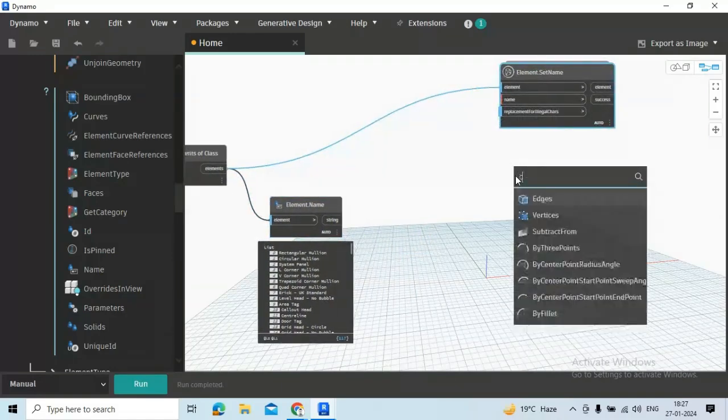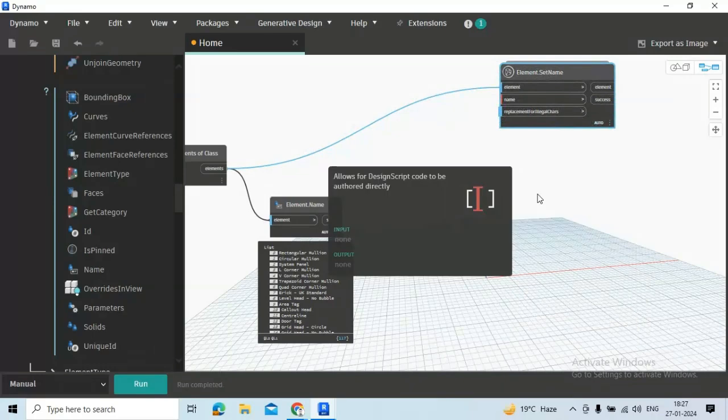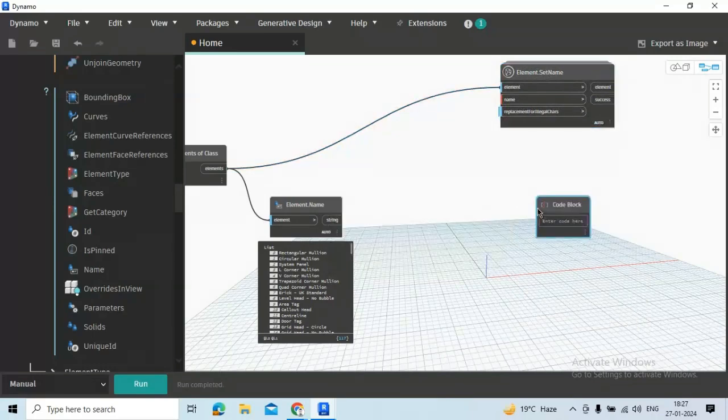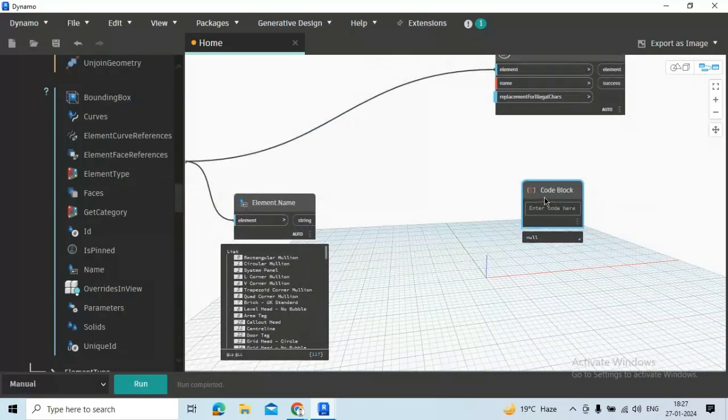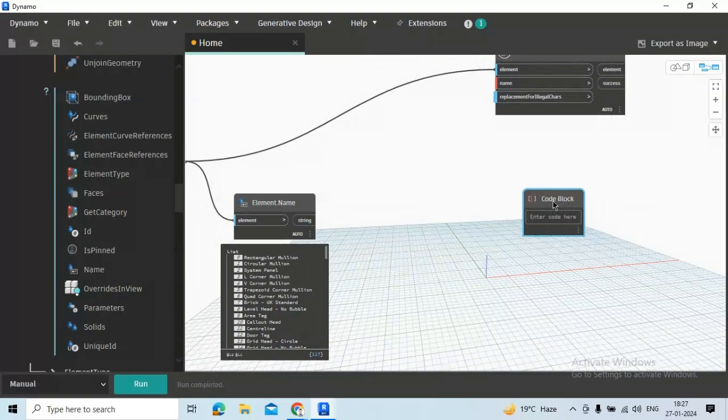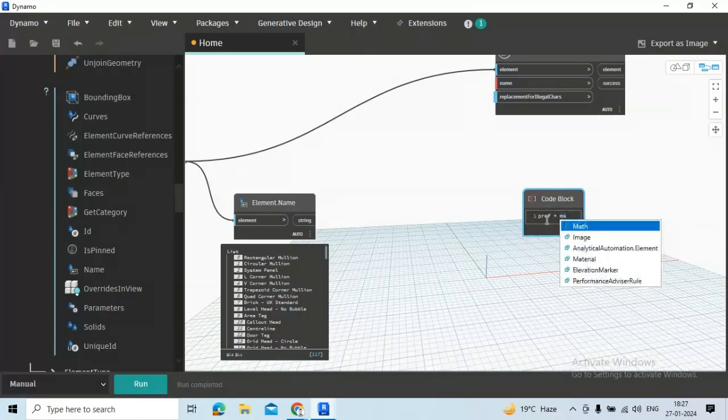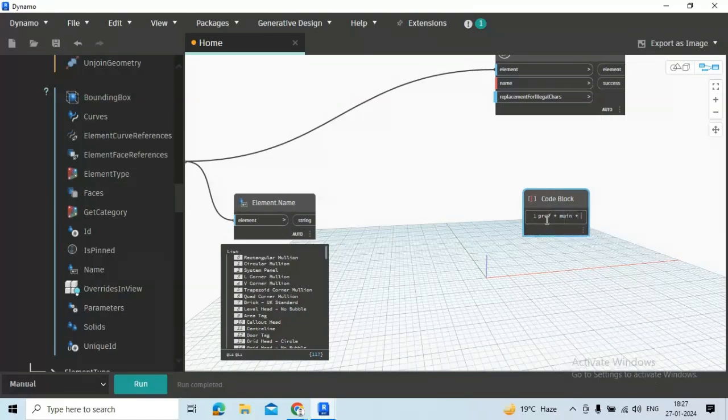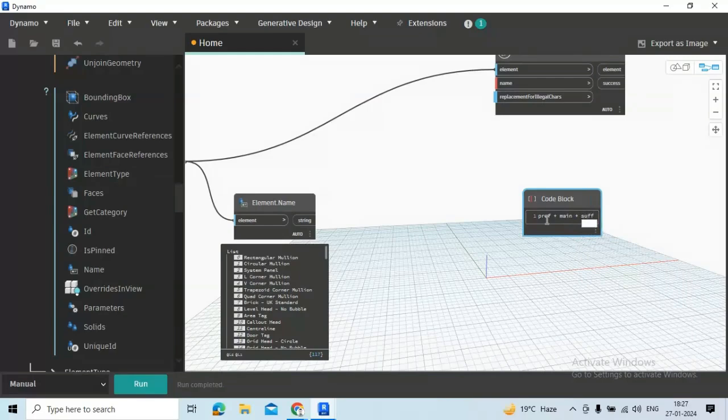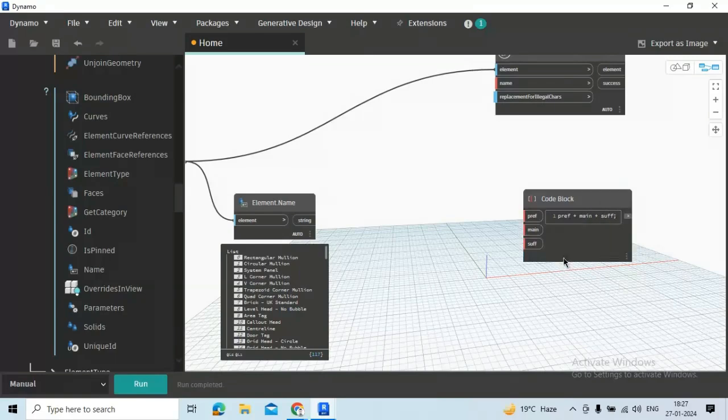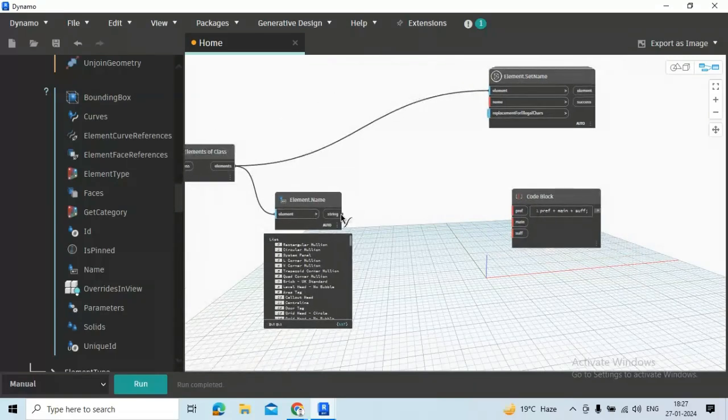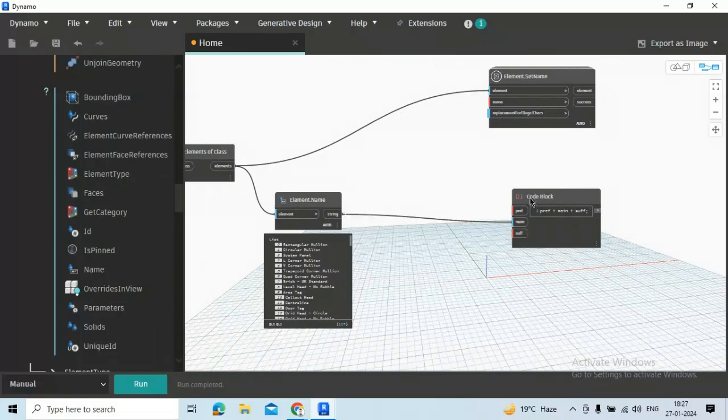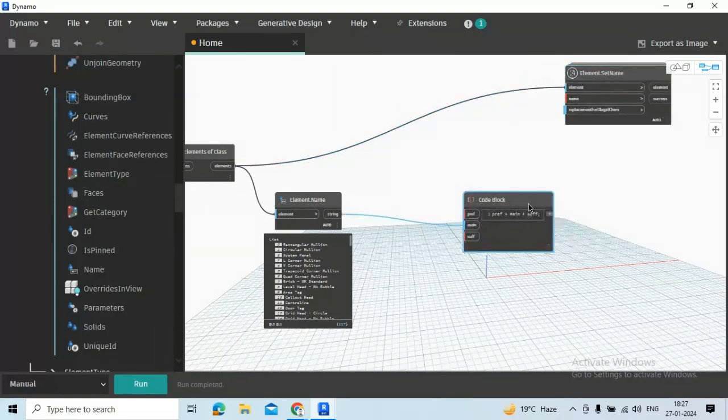And we need one code block to set prefix and suffix. Just type here prep plus main plus suffix and colon enter. See we are getting one input for prefix, one input for main, and another for suffix, and connect string to main.